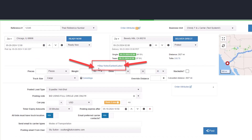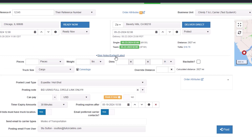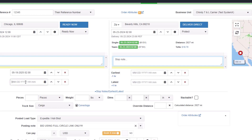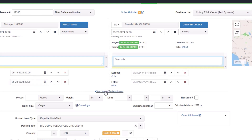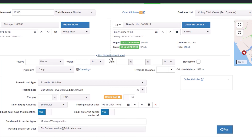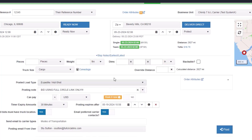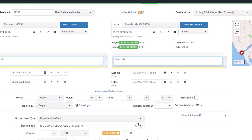You can expand an area of the screen by clicking the stop notes earliest latest link. Do this if you need to put in specific stop notes or you need to put in window times. The notes and the window times will appear on the posted load emails. The dates and times work exactly the same in terms of shortcuts. You can collapse the area of the screen once it has been opened by clicking the stop notes earliest latest link again.